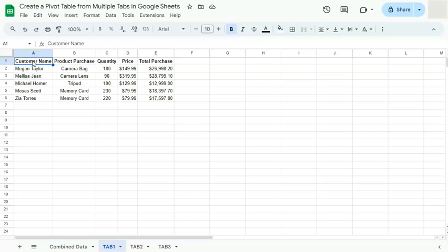In today's video, I'm going to show you how to create a pivot table for multiple tabs here in Google Sheets.